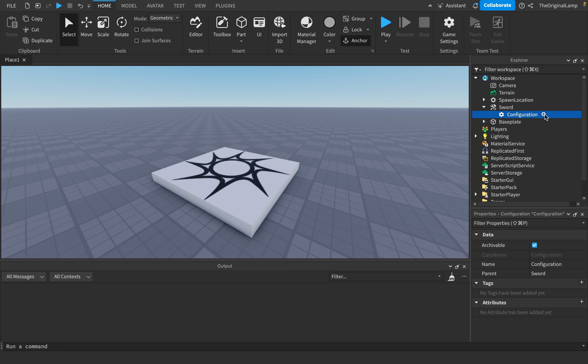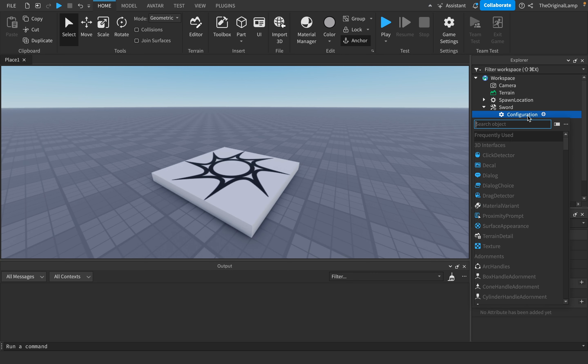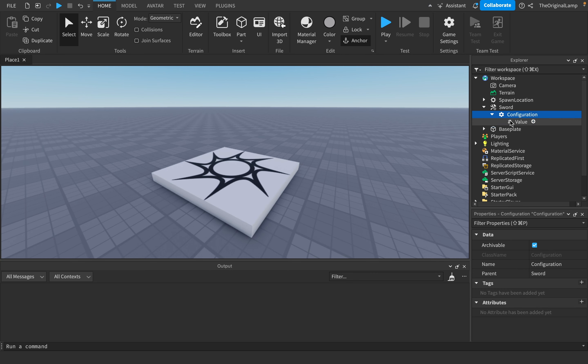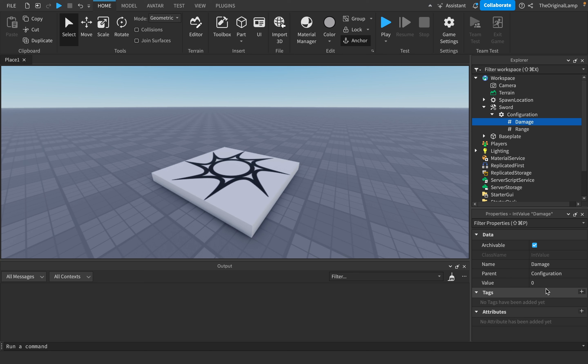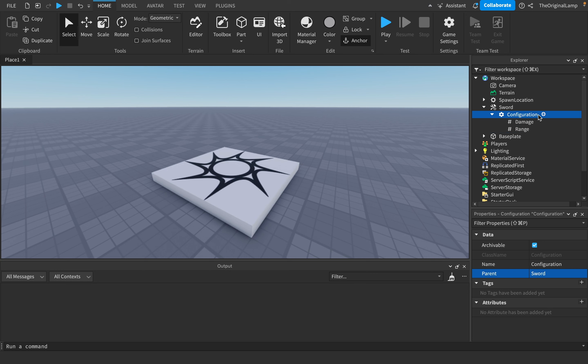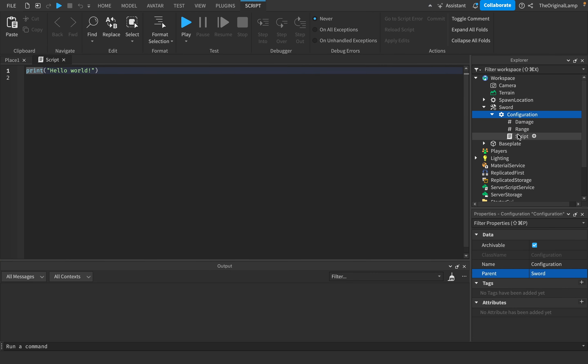For example, let's say we have our two int values - one is a damage value and one is a range value. Damage maybe is like 30, let's say, and then the range is going to be like 10 or something.